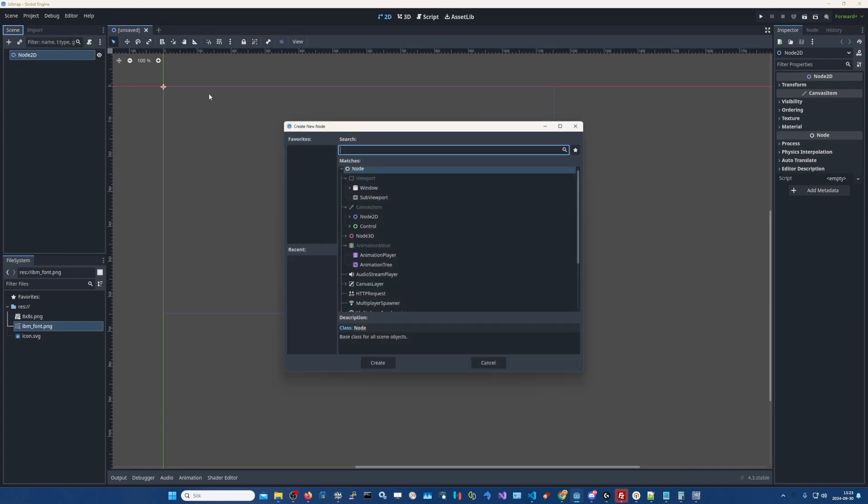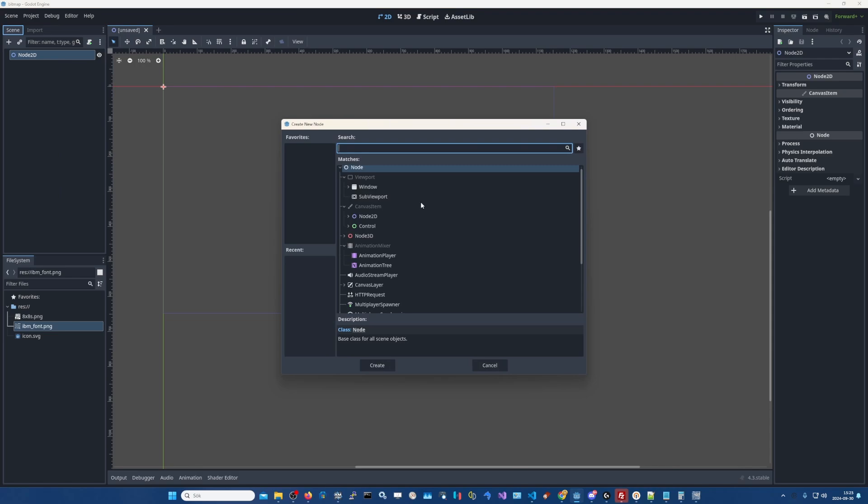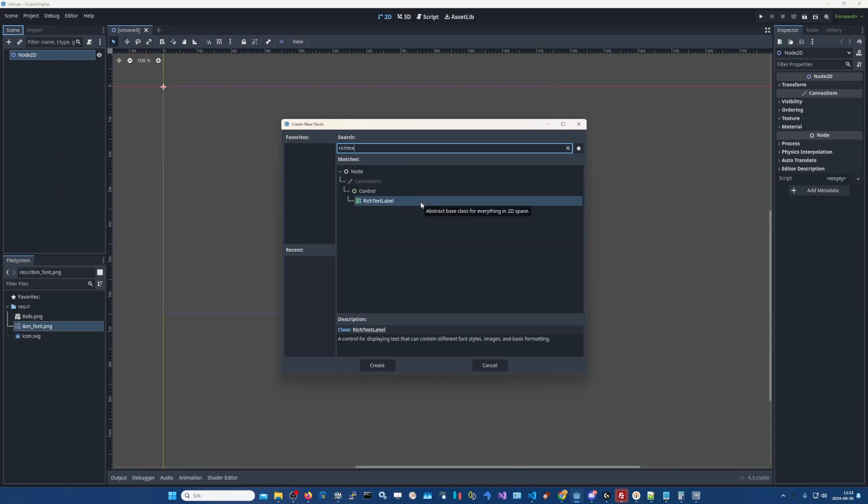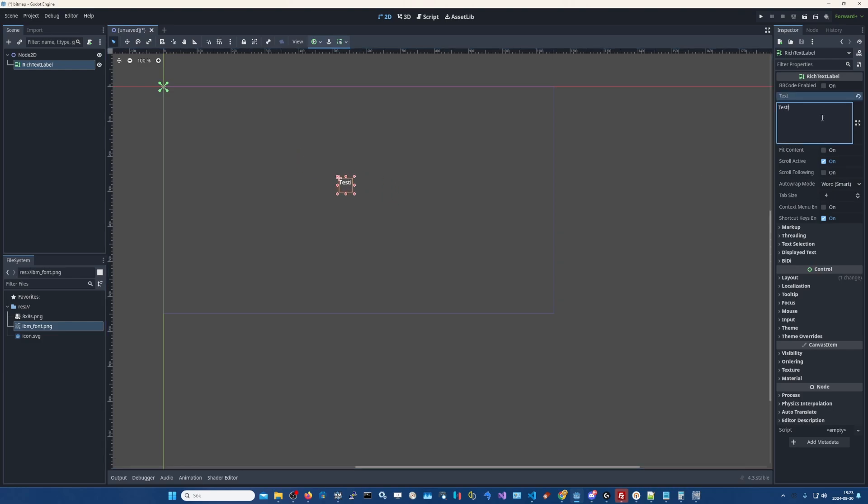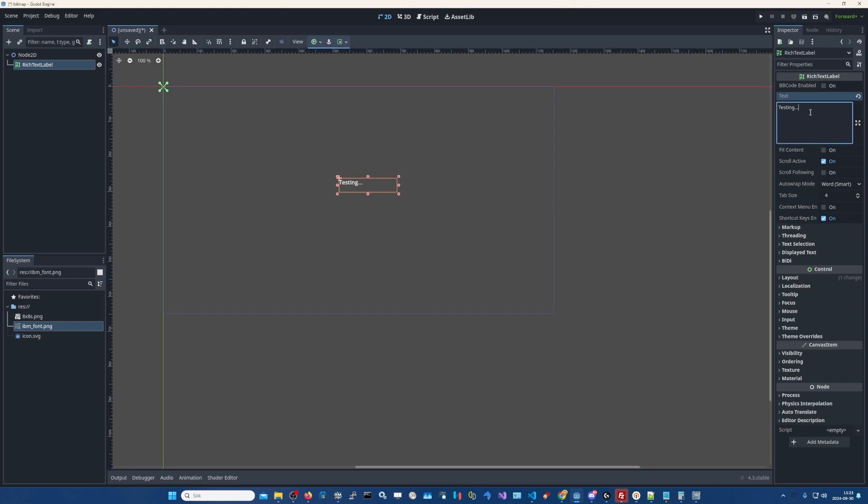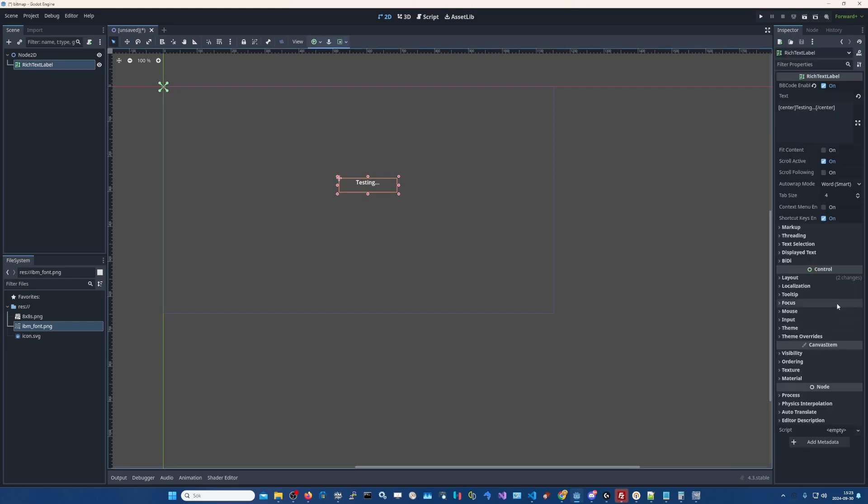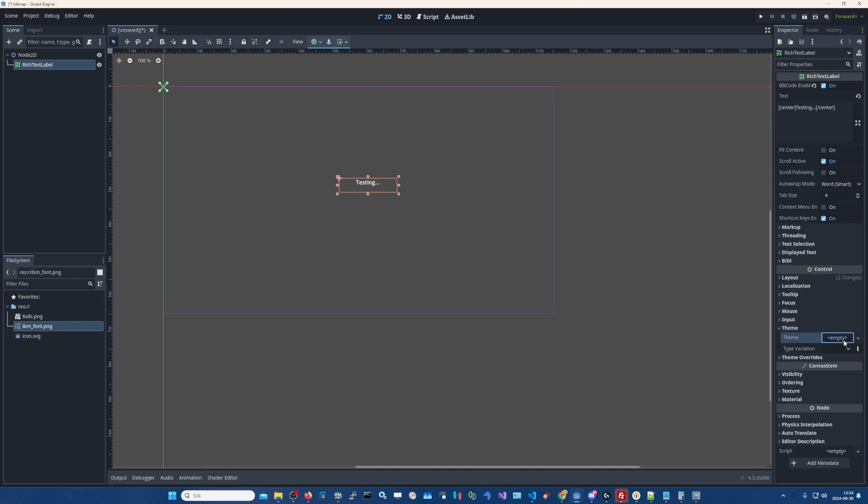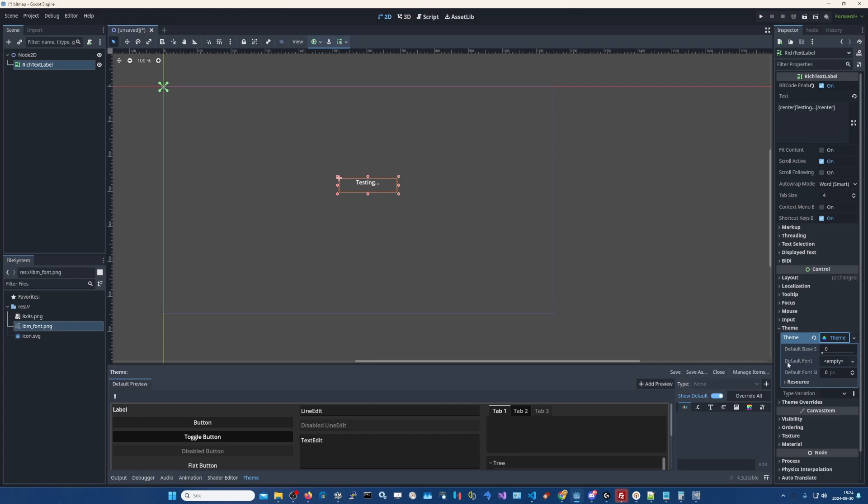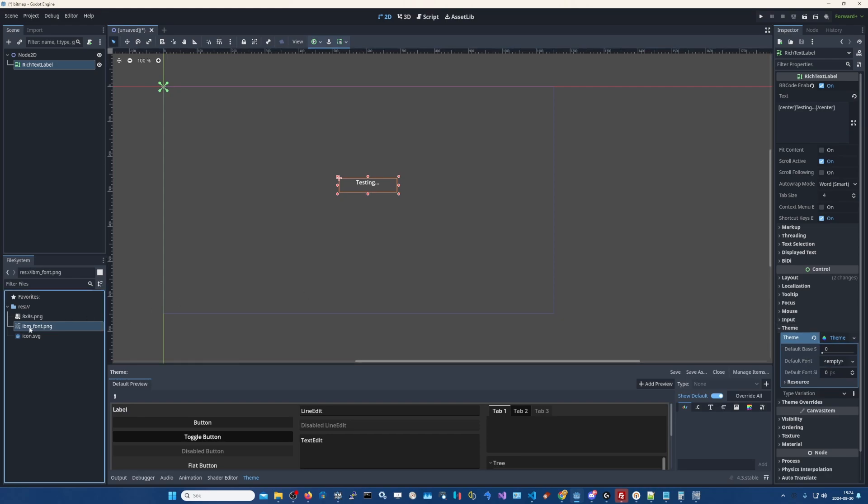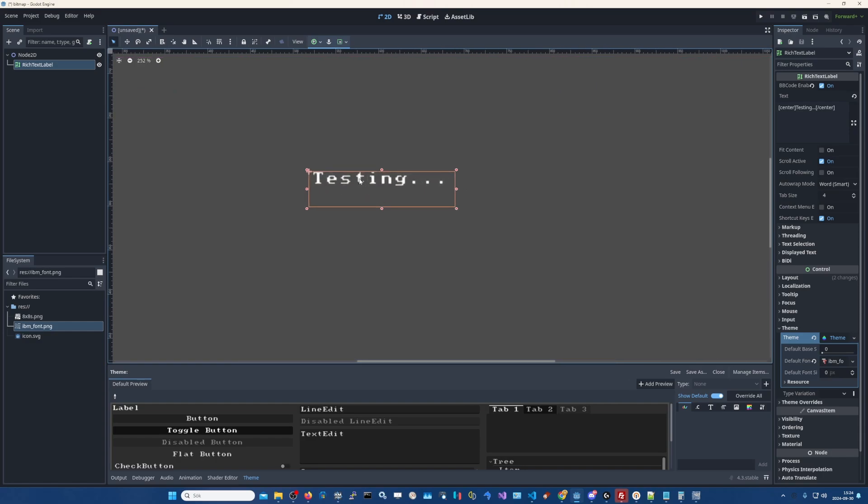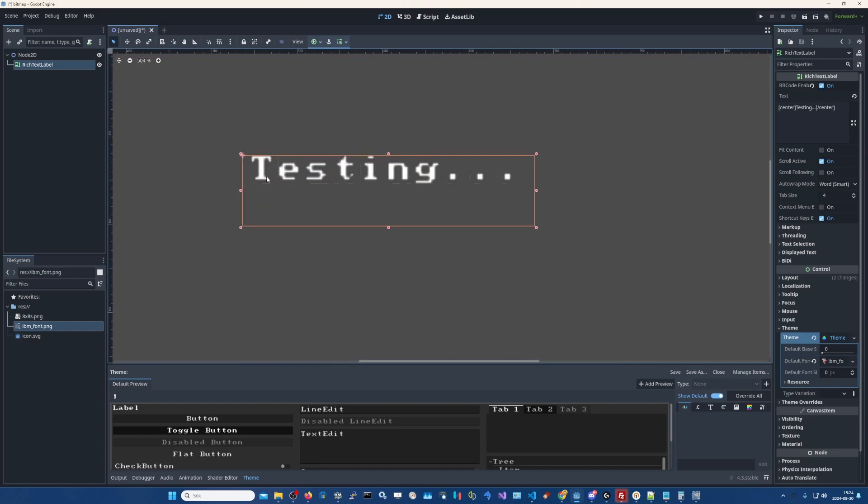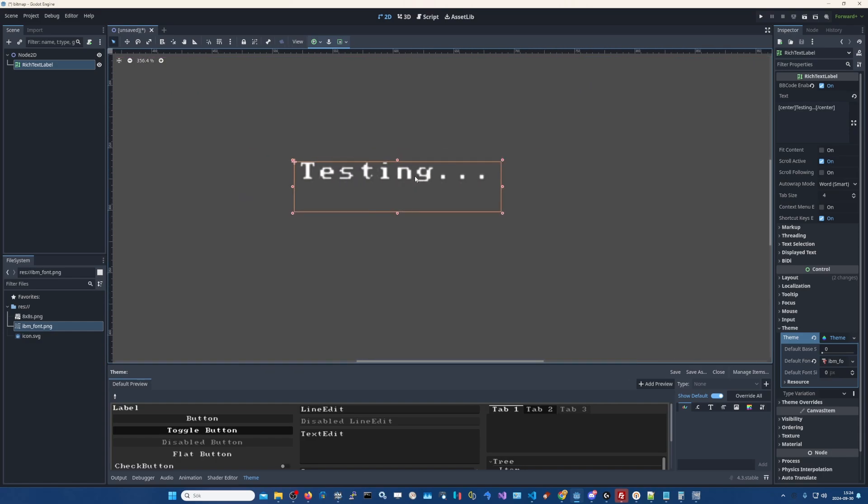So let's add a rich text label. And we can put it somewhere center here. And we can write something testing. Make it a bit wider. Also, if you have BB code enabled you can do something like this, center. Now we apply our font. You click down here in the theme and select new theme. And here in the default font you simply drag the IBM font PNG. There we go, we are using now our font, but you see it's sort of blurry.